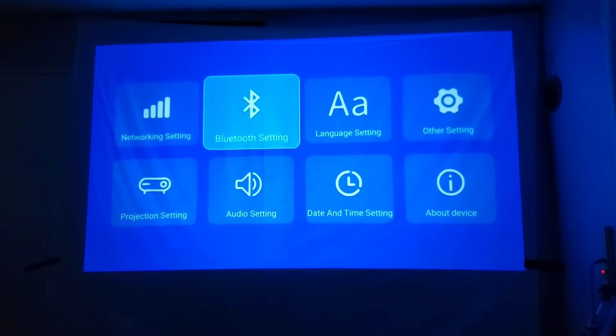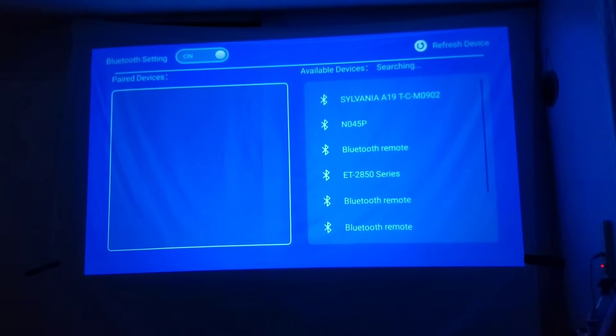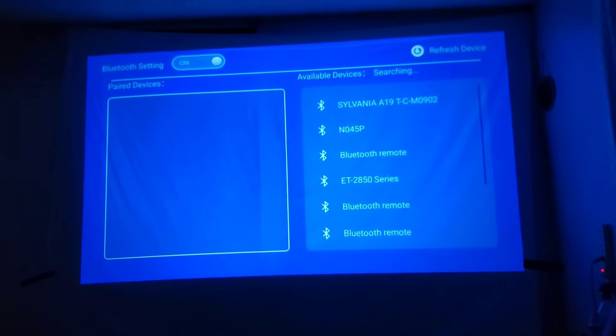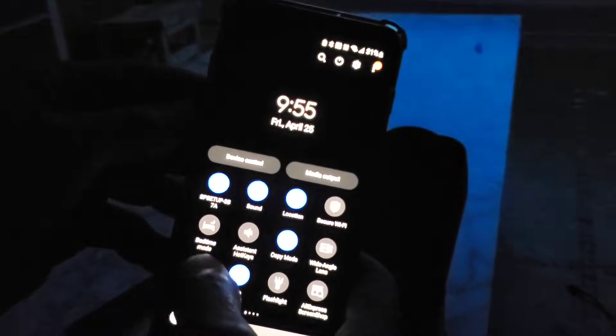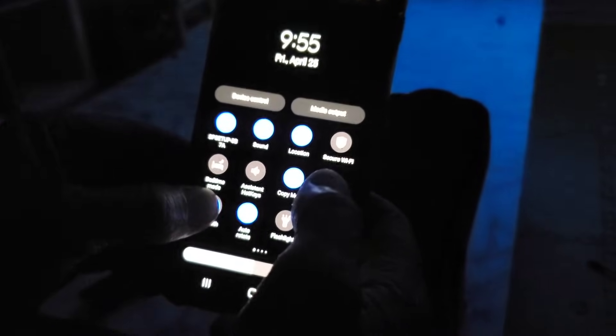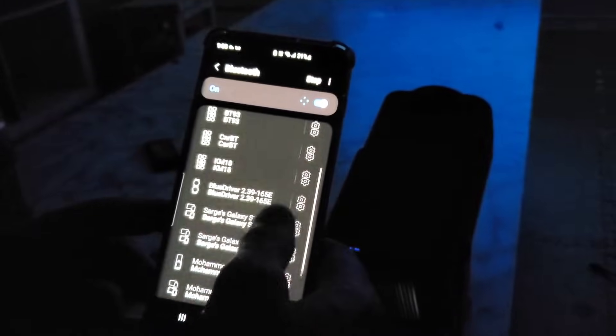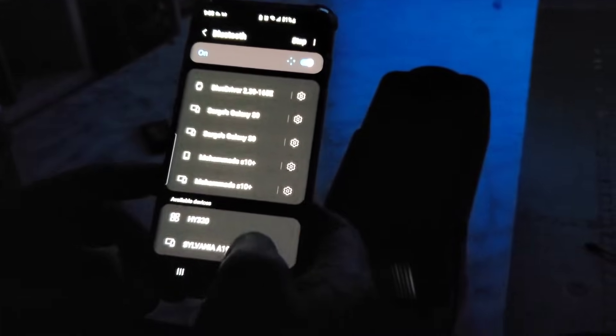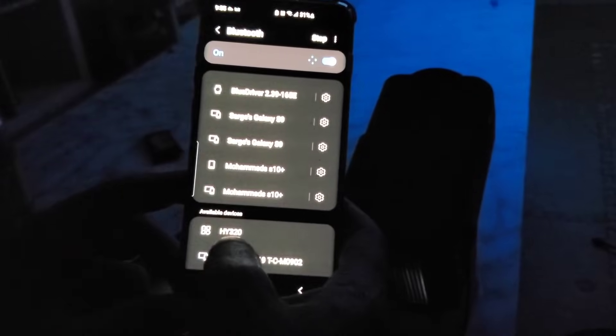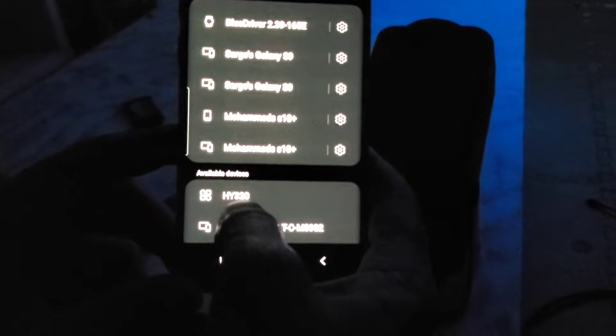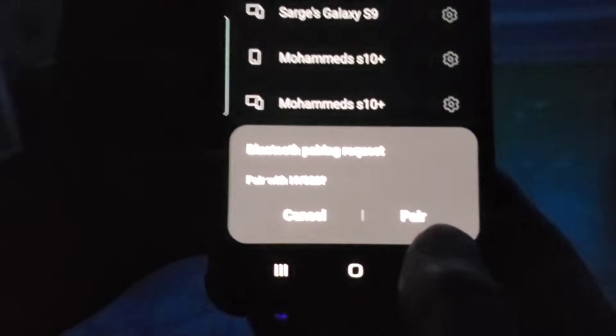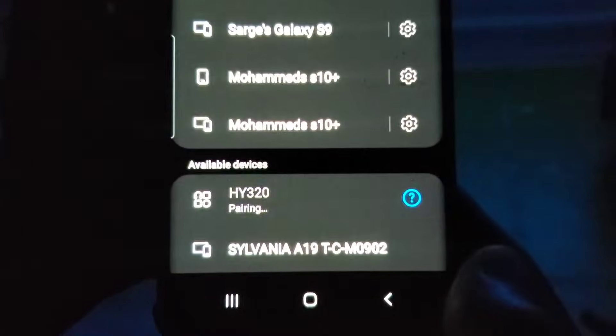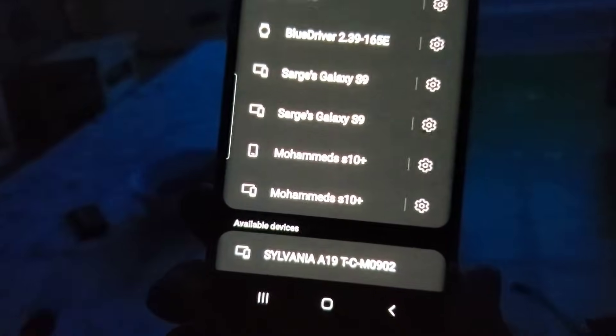Bluetooth, and then I'm going to open Bluetooth here in my smartphone. H Y 320, click here. Now just say here, close, click on this here.